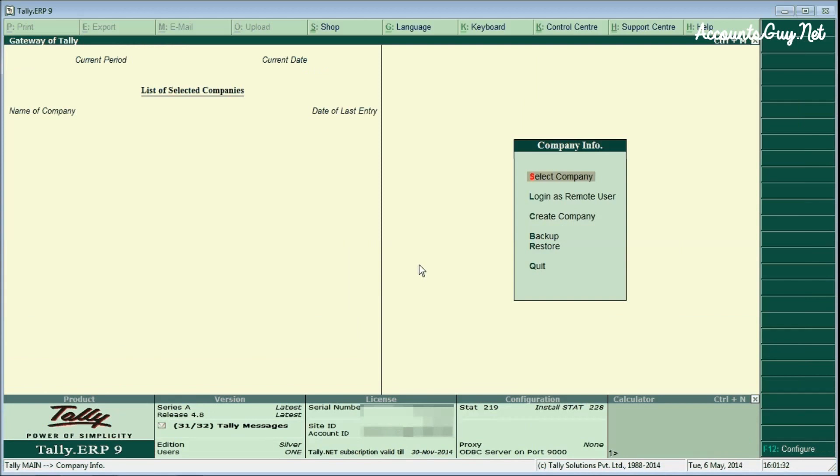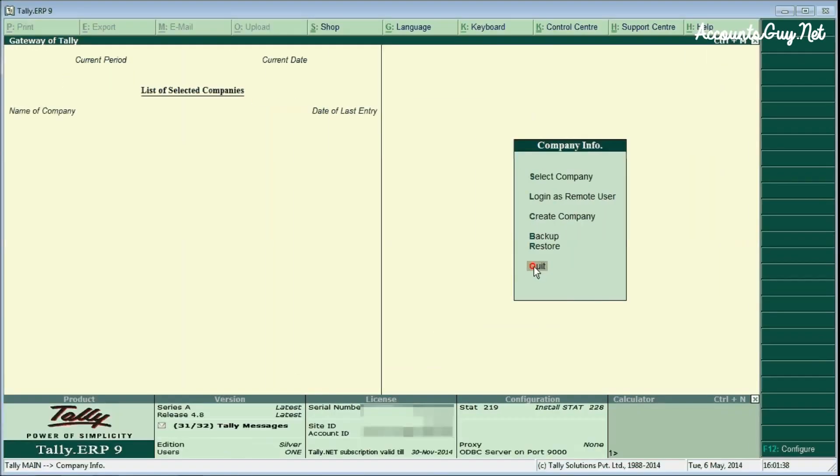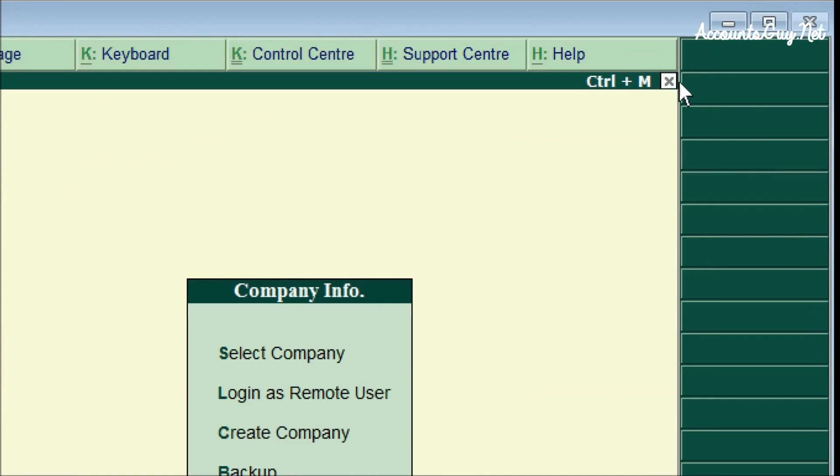To quit the Tally application, just click on the quit option in the Gateway of Tally screen. Otherwise, you can click on the close button over here. The Windows application close button will not work for Tally.